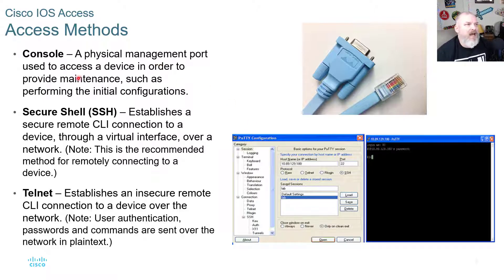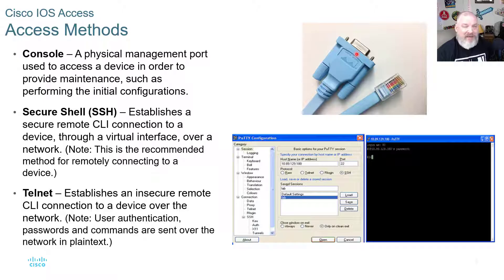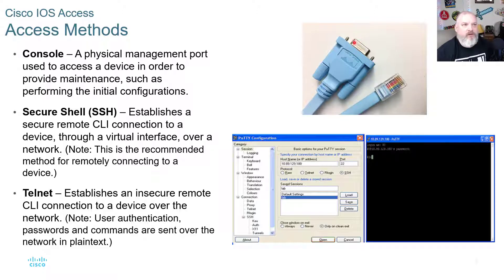The older console connection used a COM port on a computer; those are still around but less common now. Most of the time we're using a USB connection with a USB plug-in and then a Cat 4/5 cable to connect to the console port.